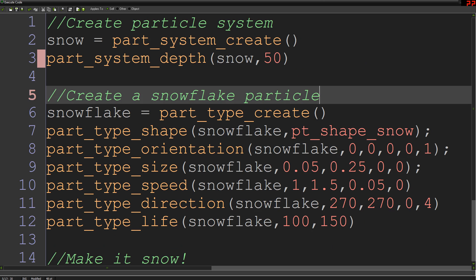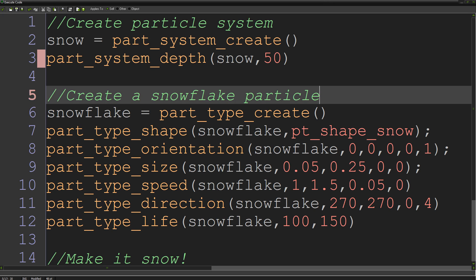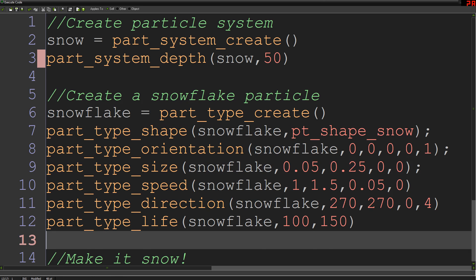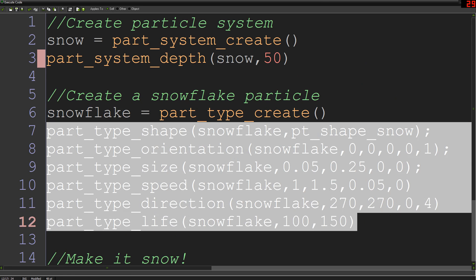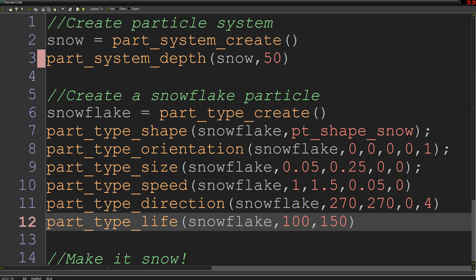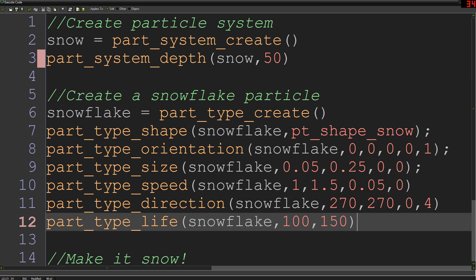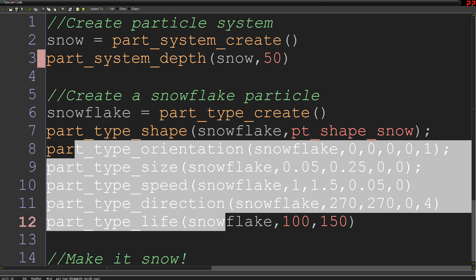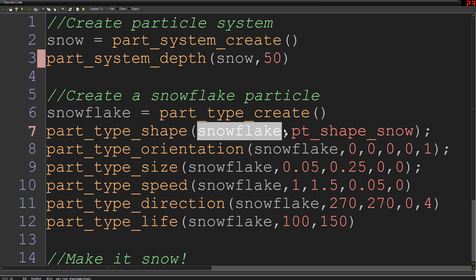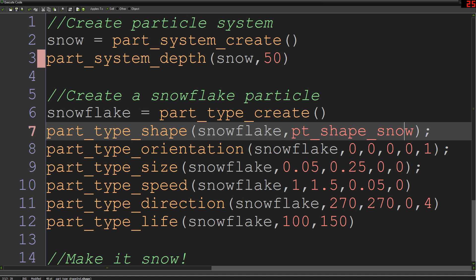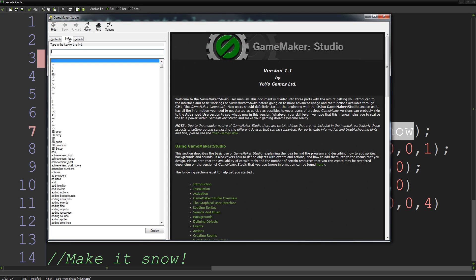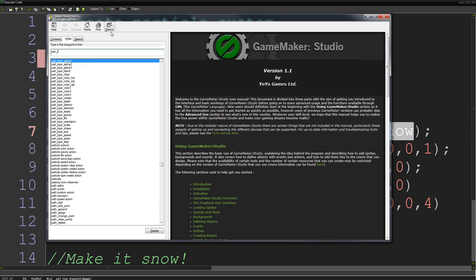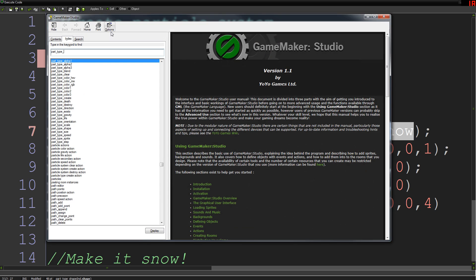So we've created a system and now we need to put a particle type into it. The very first thing we do is just say, give our particle a name and just say snowflake equals part_type_create, so we've created a type of particle. Again, it's completely blank, it doesn't have any settings set up and we need to set a ton of things. There's a million of these types of settings you can set, like loads of different things, blending alpha and all that kind of thing. But mostly we're just going to set up the shape of our particle and some basic settings of how we want that particle to behave. So we're going to set part_type_shape, which sets the type of particle we want to be pt_shape_snow, which is a built-in particle which looks like a snowflake.